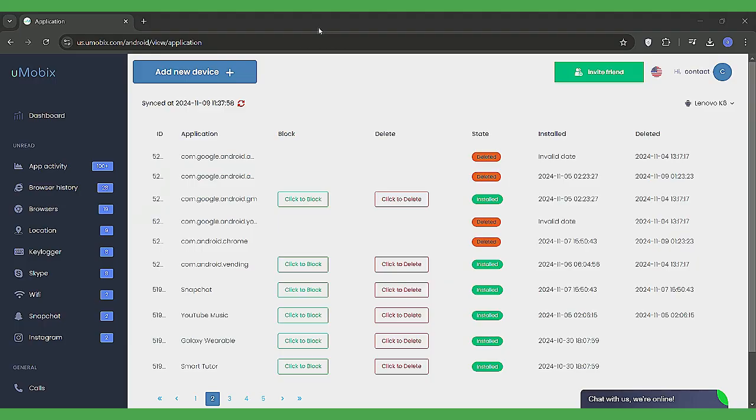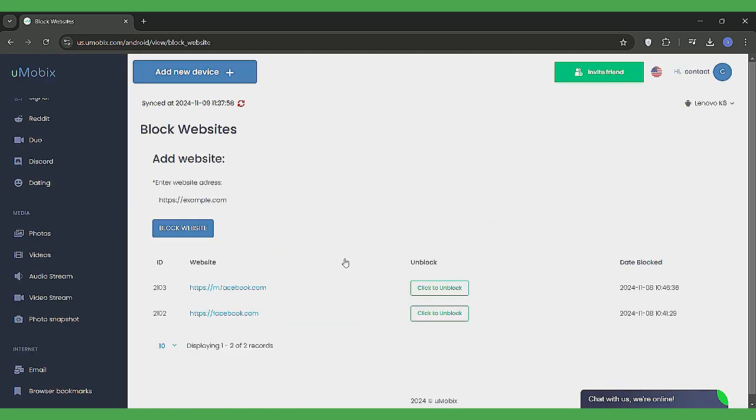The remote access feature on Umobex allows you to control certain functions on the target device without needing physical access to it. From the dashboard, you can block apps or websites helping parents manage their child's screen time and content access. Once the app or website is blocked, your child can't access it on their phone.